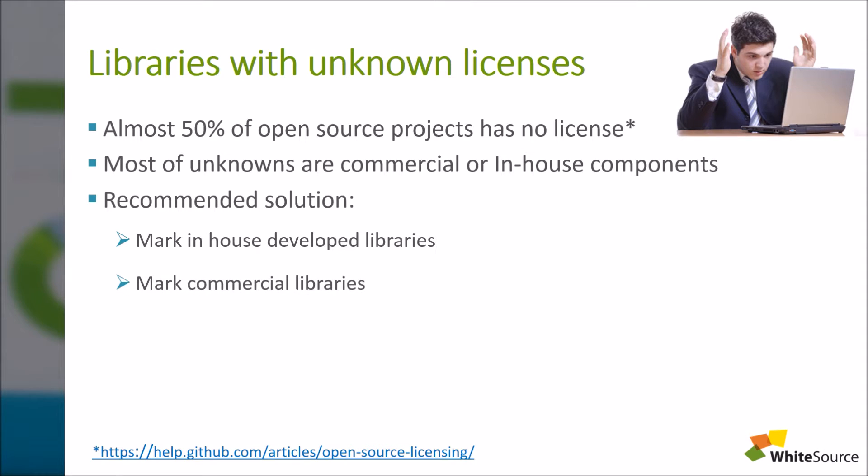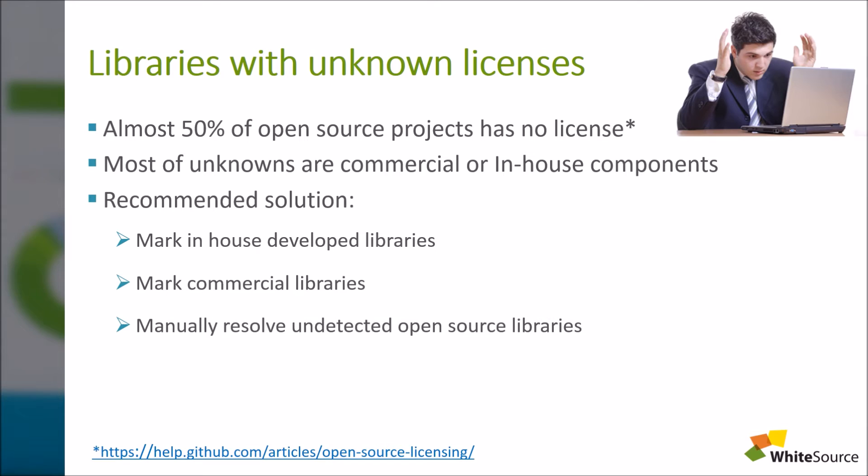We'll manually assign a license to third-party commercial components to monitor its licenses through WhiteSource. We'll manually assign a license if you know for sure the origin of your library. We'll request for a license resolution for the remaining unknowns.